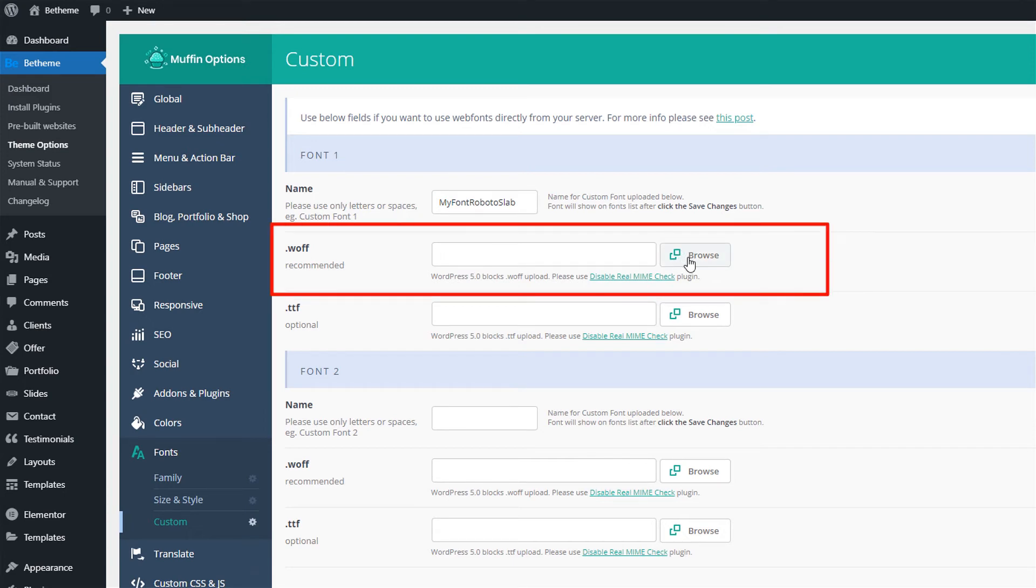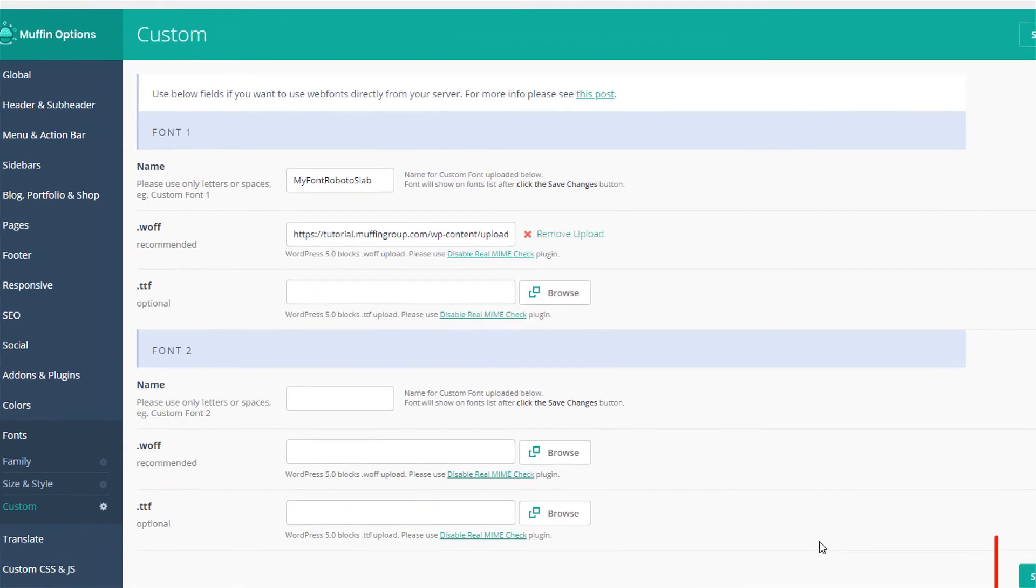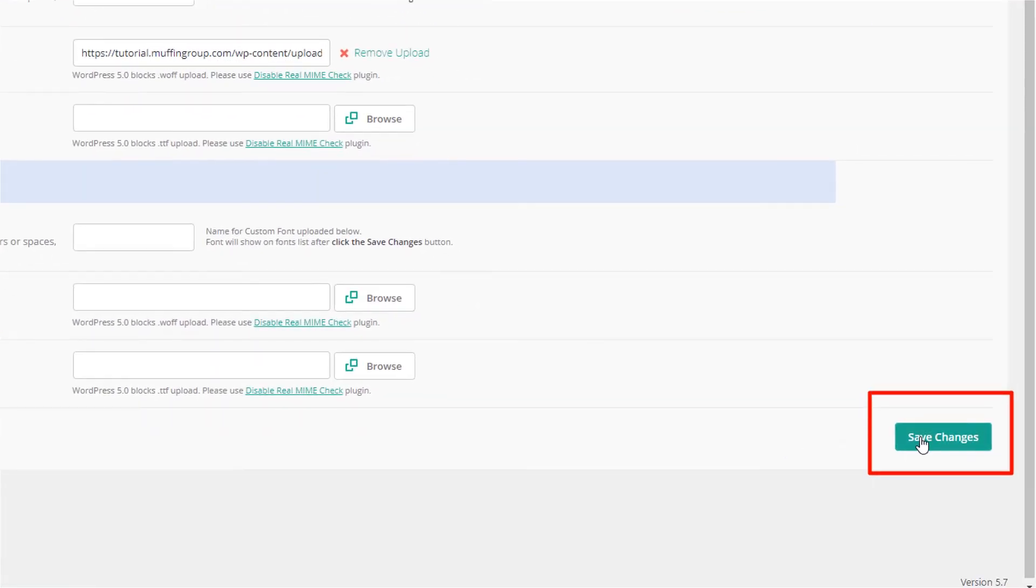Now choose the font file from your media library, and once you're finished, scroll down to Save Changes.